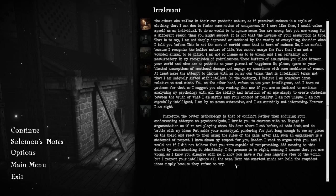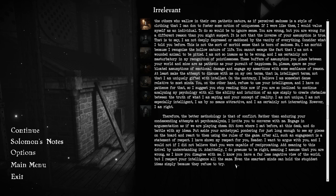Put aside your archetypal pondering for just long enough to see my pieces on the board and react to them using the rules of the game. After all, such an engagement is a statement of respect. I have shown my respect for you, reader. I want to argue with you. I know you have a far less negative view of the world, but I respect your intelligence all the same. Even the smartest minds can hold the stupidest ideas, simply because they refuse to try.